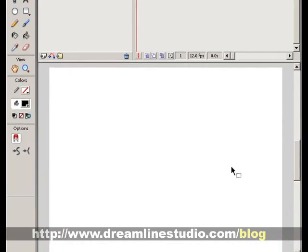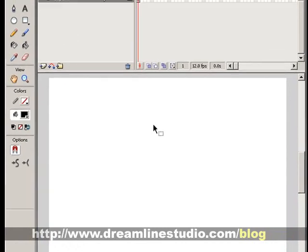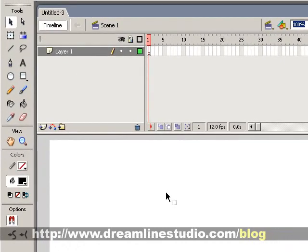This tutorial is presented by dreammindstudio.com. In this tutorial we're going to talk about how to create a hyperlink in Flash, and also an email link. Let's do the hyperlink first. First, what you need is some text.